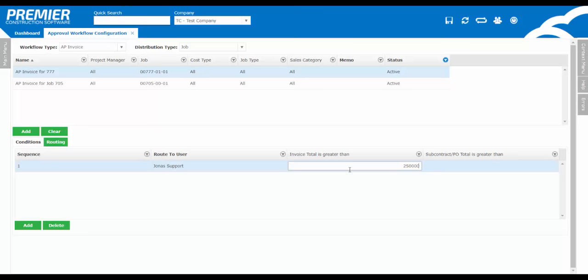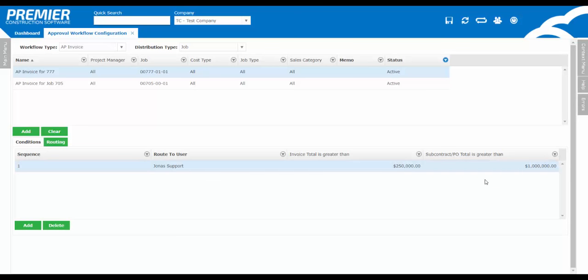Next, let's enter in a value for the subcontract or PO amount. Again, this is an optional field. If we enter in $1,000,000, that means if an AP invoice is entered and the associated subcontract or PO value is greater than $1,000, regardless of the dollar amount of the AP invoice, it will be routed to this user. Hence, these two conditions are set as OR conditions, meaning if one OR the other condition is met, it will route for approval.